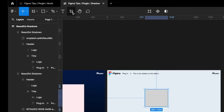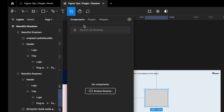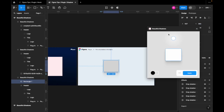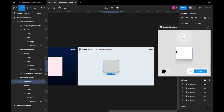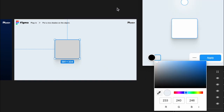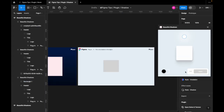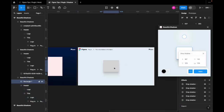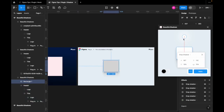Starting with the element you want to cast a shadow on selected, search for the Beautiful Shadows plugin in Resources. First, let's match the background of the plugin panel to the background of the window. While checking the values numerically from the three dots, move your gaze. As a result, shadows will be cast on the element.